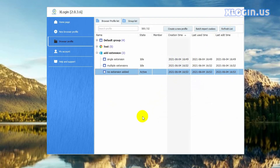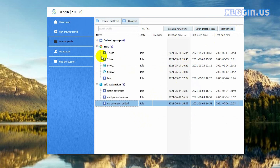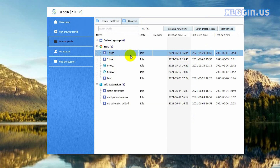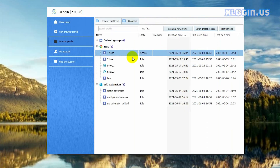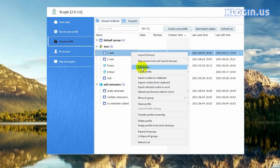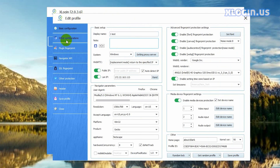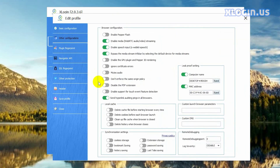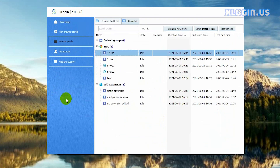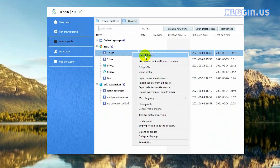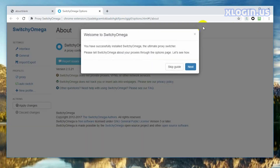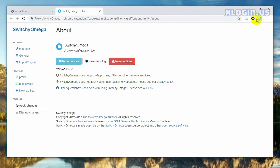If you need extensions automatically added to an old browser profile when you launch it, let's select an old profile for demonstration. Right click the profile, click launch browser — there is no extension added to the browser. Close it. Then right click this profile, click edit profile. Click other configurations, copy and paste the custom launch browser parameters here. Click save profile and launch the browser again. We can see the two extensions are added to the browser automatically.